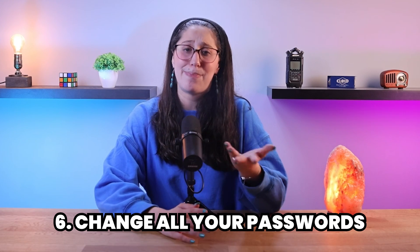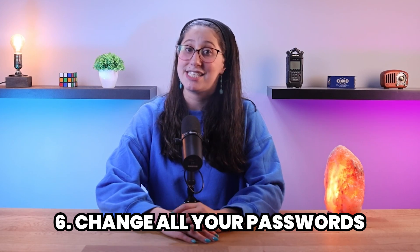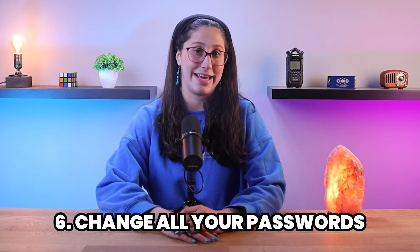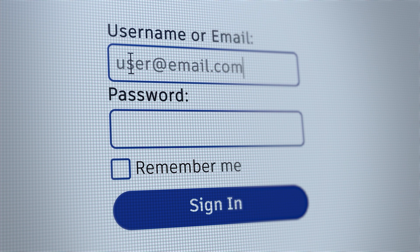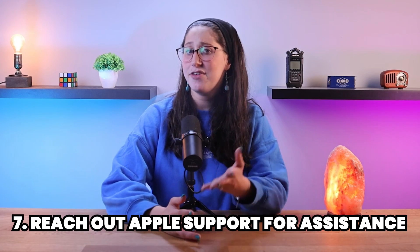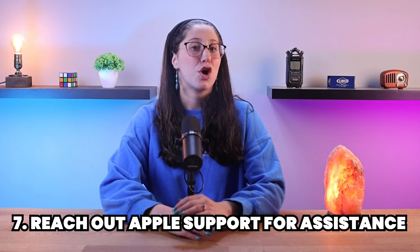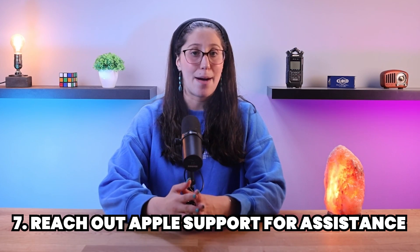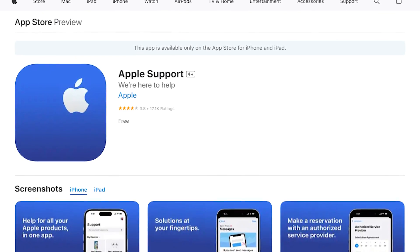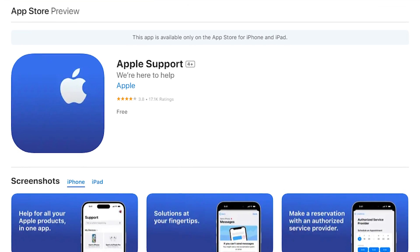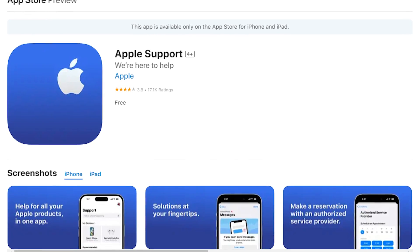Other than that, if you suspect a spyware infection, change all your passwords immediately. This includes passwords for your Apple ID, email accounts, and any other sensitive accounts linked to your iPhone. And lastly, if you can't resolve the issue on your own, reach out to Apple Support for assistance. They can provide guidance and, if necessary, help you take additional steps to secure your device.